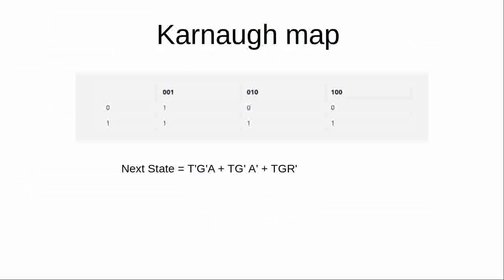Now, I created a Karnaugh map of this. And you can see it's basically when it's a zero or a one and then the states. And then you mark that as having changed and then you group the values. And you should be able to get a Boolean algorithm from that.